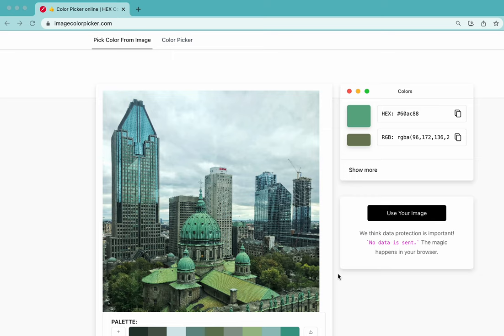To pick a color from a photograph, it's really easy. All you have to do is go to a website that allows you to upload a photograph. I'm going to use this one called imagecolorpicker.com.